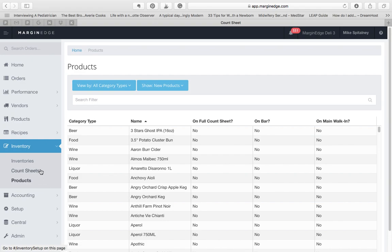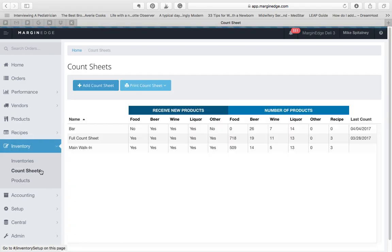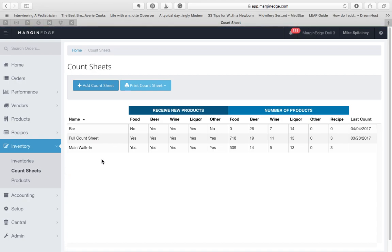Now let's look at how to set up a count sheet. When you click on Count Sheets, on this page you'll see any count sheets that have been created. Each one will be a row on this page.